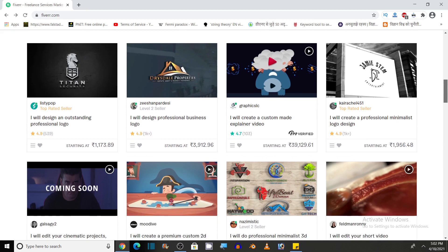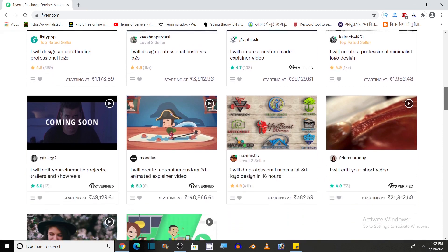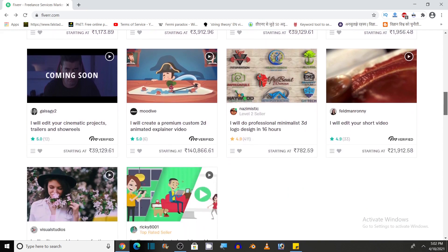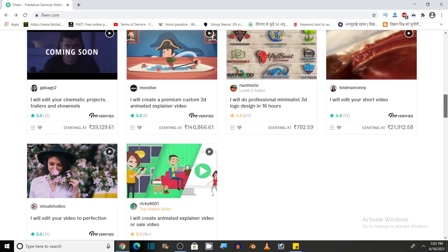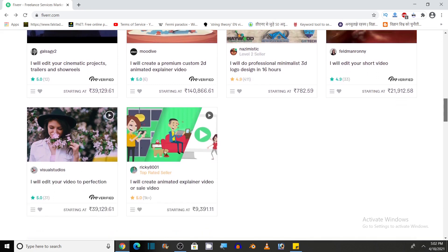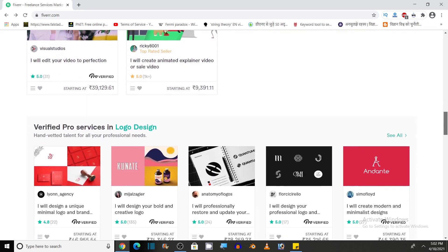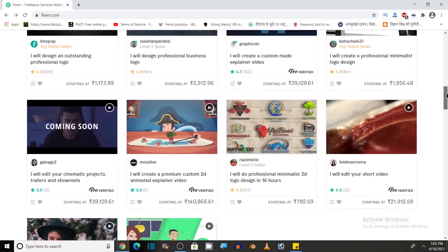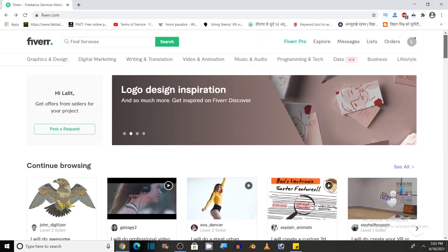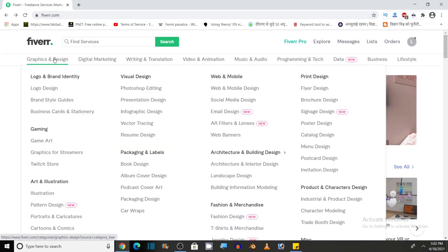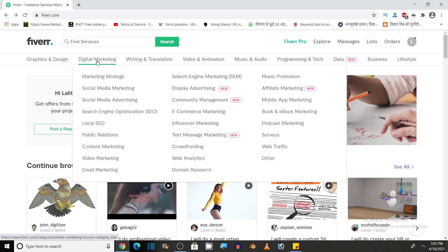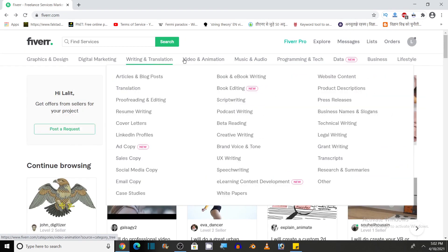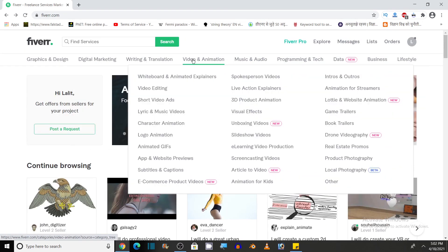This website is an excellent platform if you want to earn some money from your home as a freelancer. So this website on one side can help you in getting full-time or part-time jobs. On the other side, you can use it to get a large number of services that are provided by freelancers.